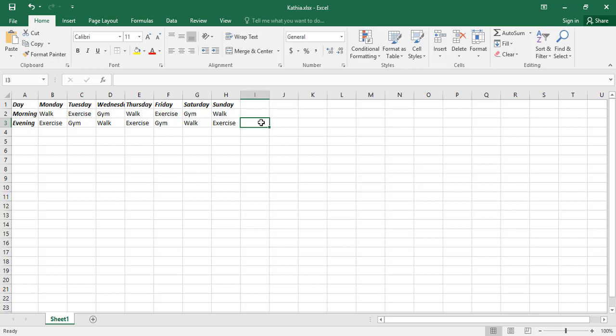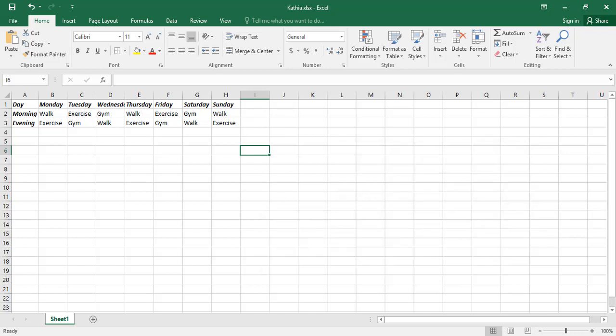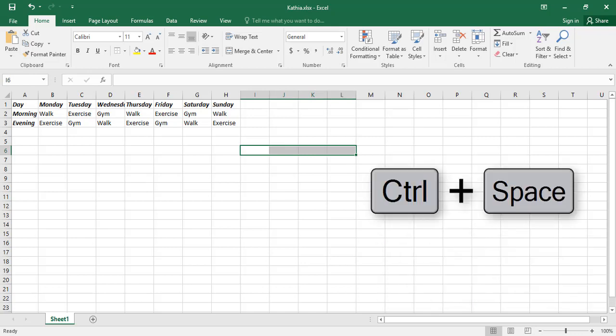Similarly, cells can be selected in other directions too if you hold the Shift key and press an arrow key. Multiple columns can be selected with the help of the keyboard — hold the Shift key and press the left or right arrow keys, then press Ctrl plus Spacebar.